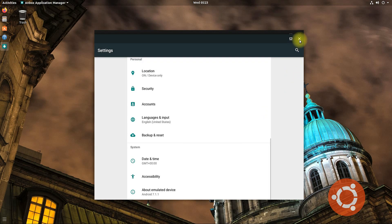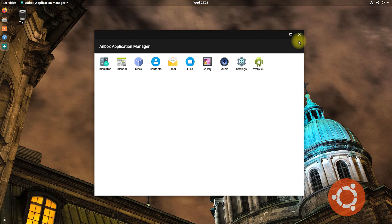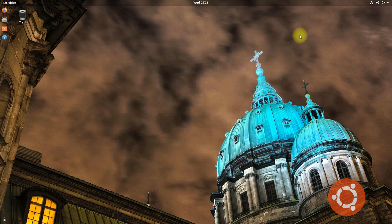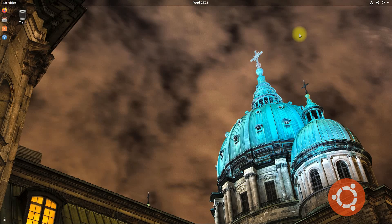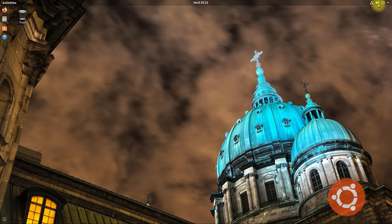You may start using it. You can run Android apps and games on your Linux now with Anbox. Anything to ask? Good day!